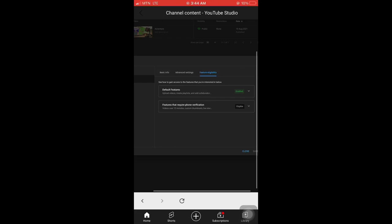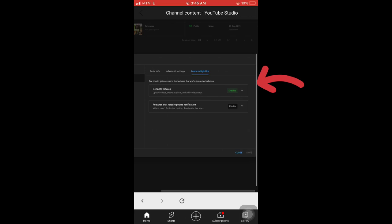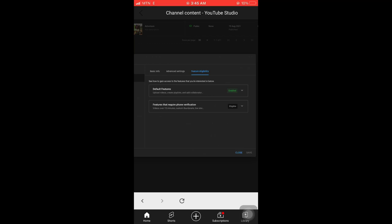In feature eligibility, you move down. Click on enable. You enable everything so that YouTube will help you get all the YouTube features, copyright claim defense, and all that. You can also upload videos more than 15 minutes long. Then you scroll down and click on eligible.